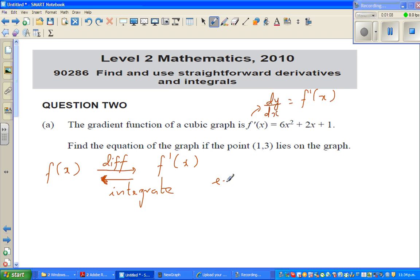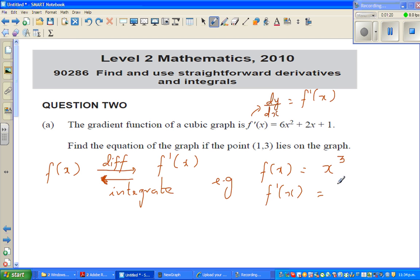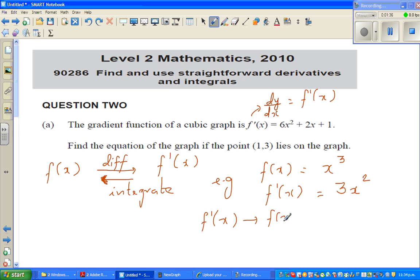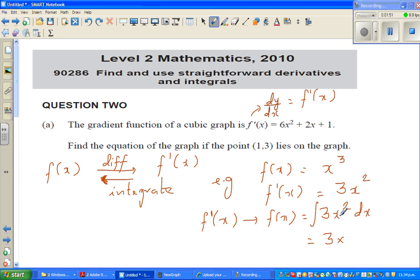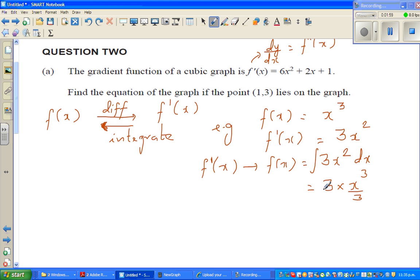For example, suppose f(x) is x cubed. Then f'(x), or dy by dx, is 3x squared. And if you want to go backwards from f'(x) to f(x), you integrate this function. So you have to integrate 3x squared dx. When you integrate x squared, you get x cubed over 3. So 3 times x cubed over 3 gives you x cubed, and of course you have to write the constant of integration.